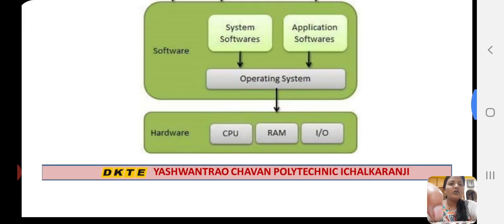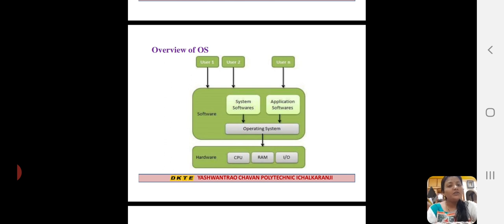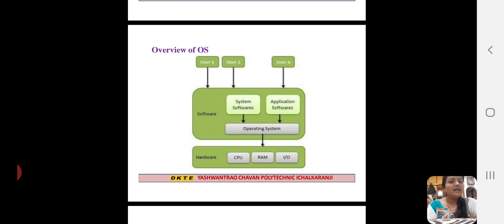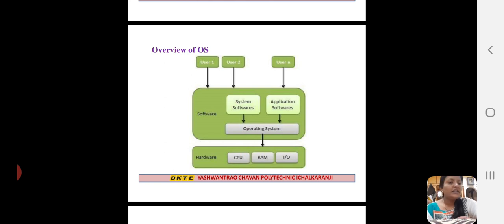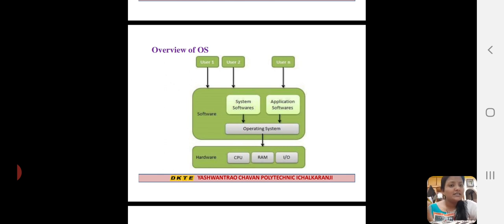Next is the Overview of Operating System. There are users — a number of users. The last part is hardware: first is CPU, next is RAM, and the last one is input/output devices. CPU means what — we all know, it is the brain of the computer. RAM means main memory plus secondary memory. Input/output devices means keyboard, scanner, printer, mouse, speaker — all are input/output devices. The middle part is software: system software and application software.